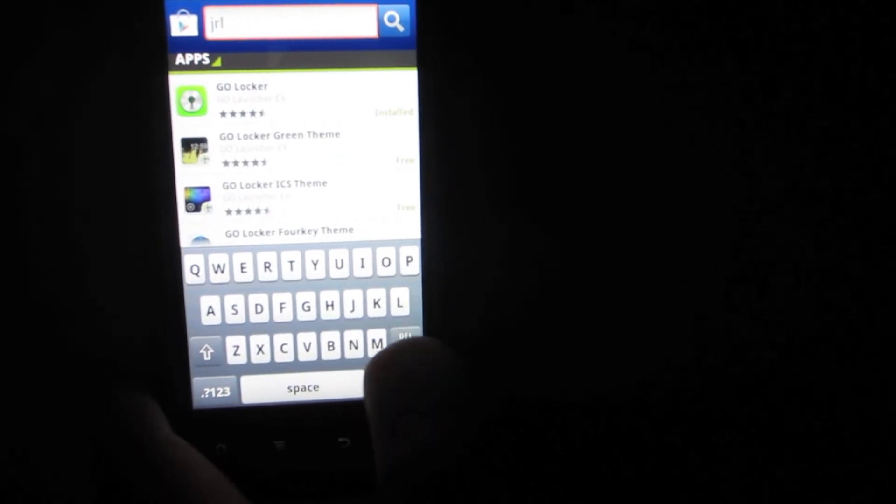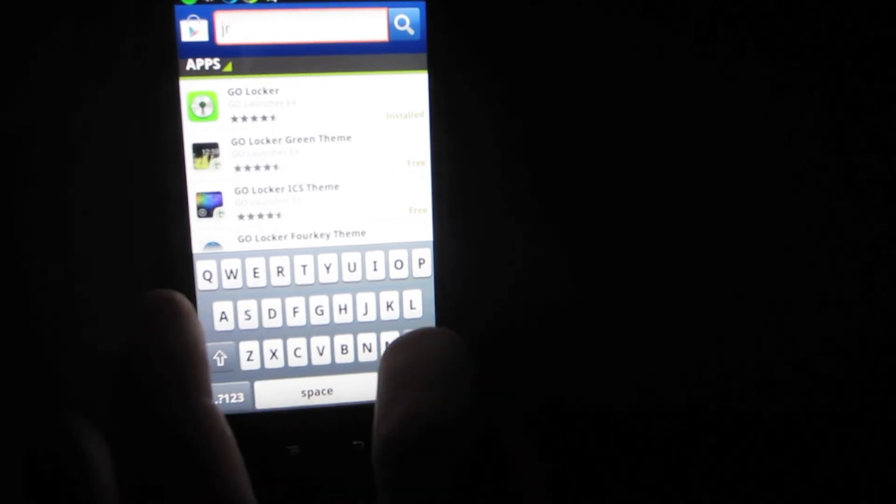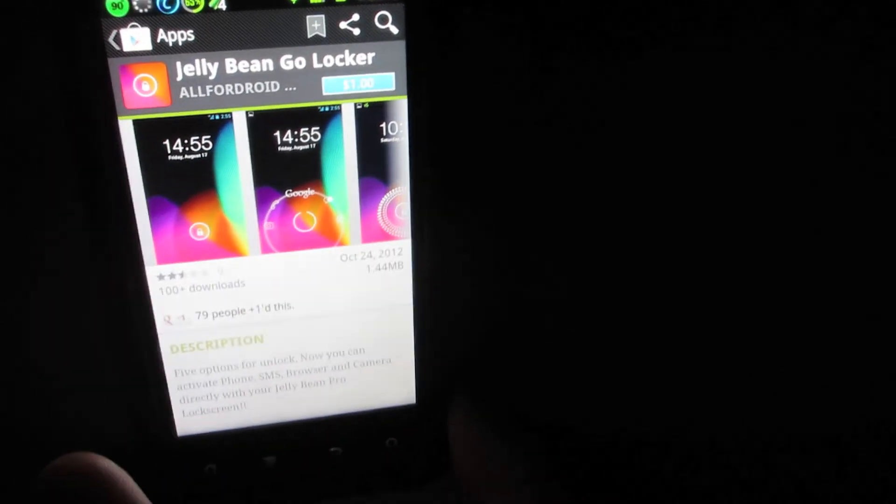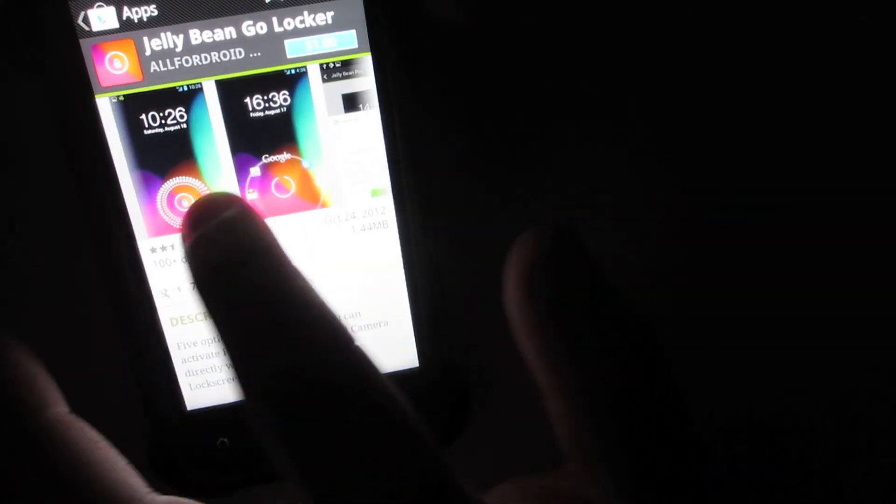To get the Jellybean lock screen after installing Go Locker, type in 'Jellybean Go Locker' in the Play Store. When it appears, select the first option since it's free and is the closest to the Jellybean and ICS Go Locker. The one I have is the paid Jellybean Go Locker, which costs a dollar but gives you a high-definition version of the Jellybean locker.